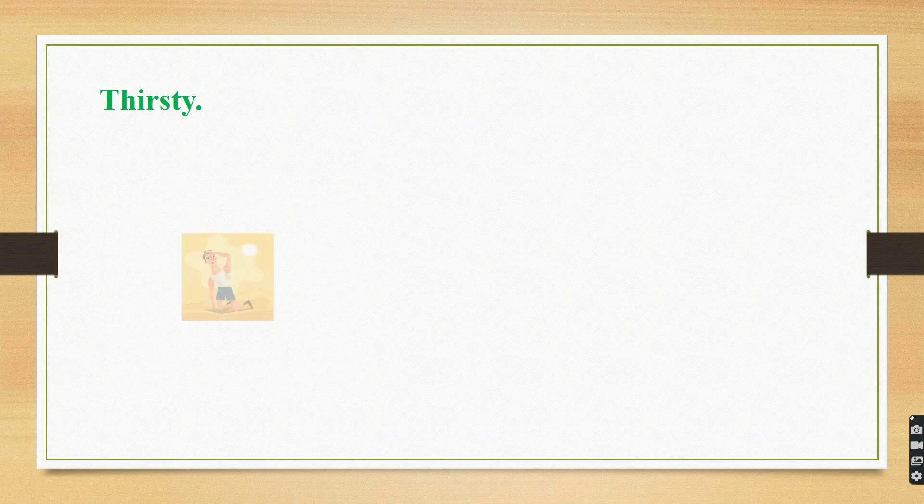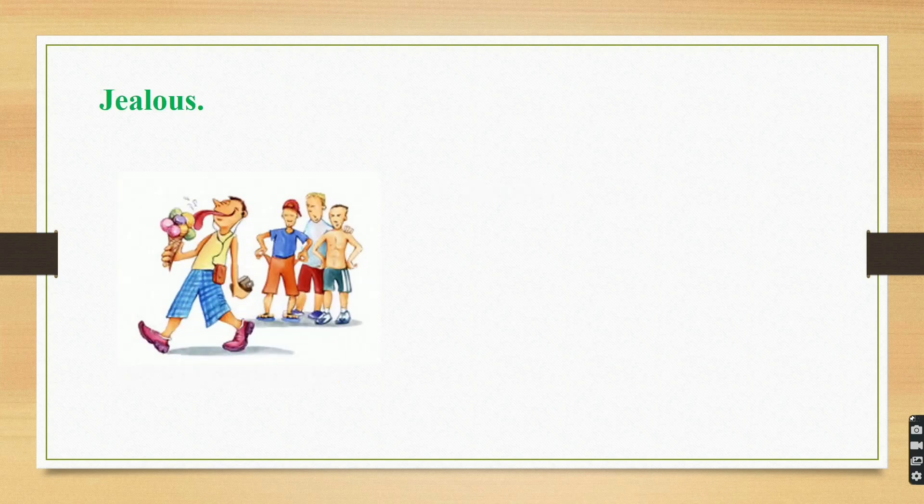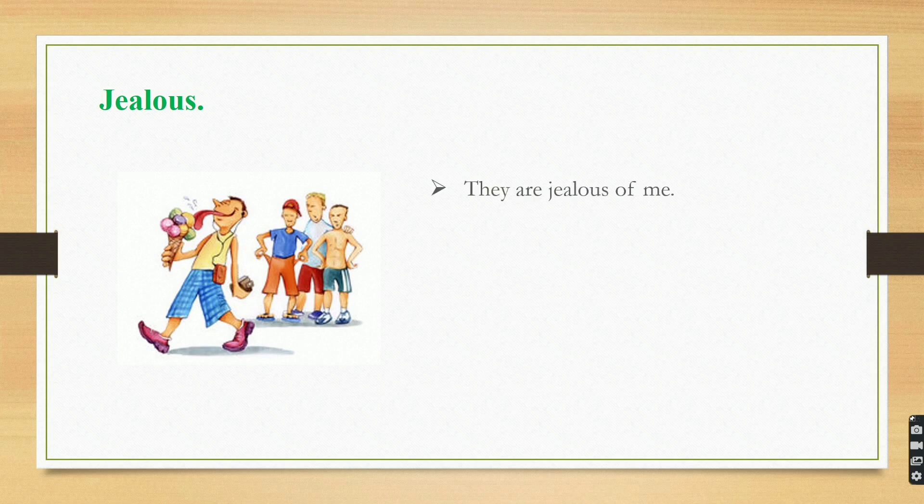Thirsty. He is thirsty. Jealous. They are jealous of me.